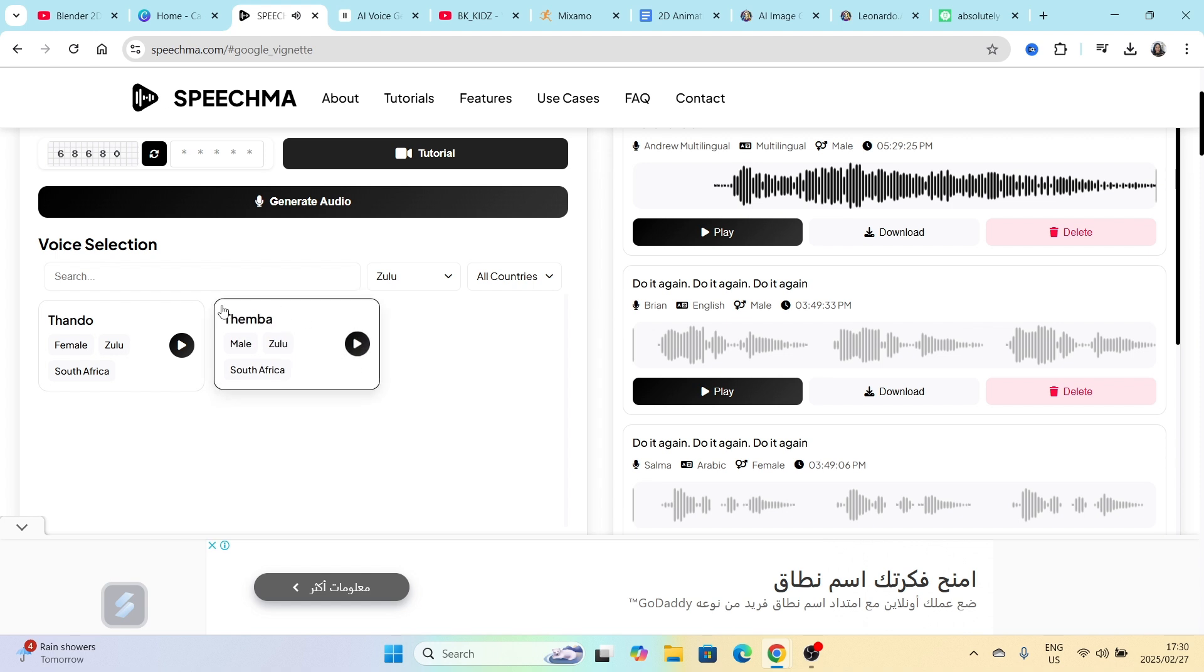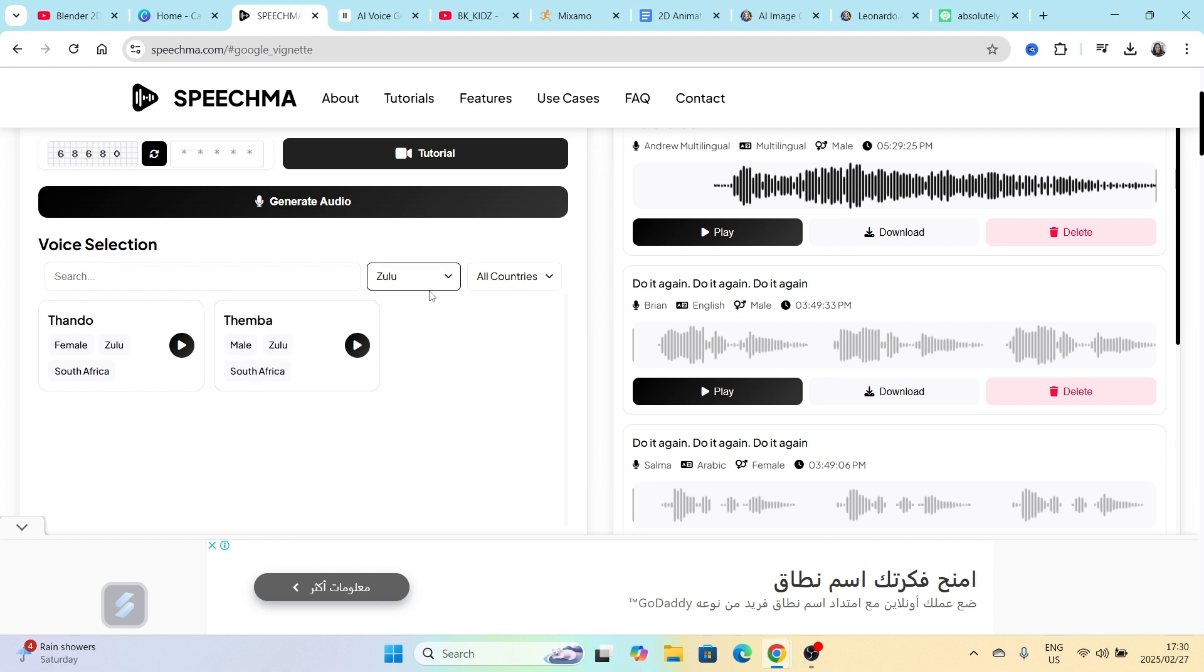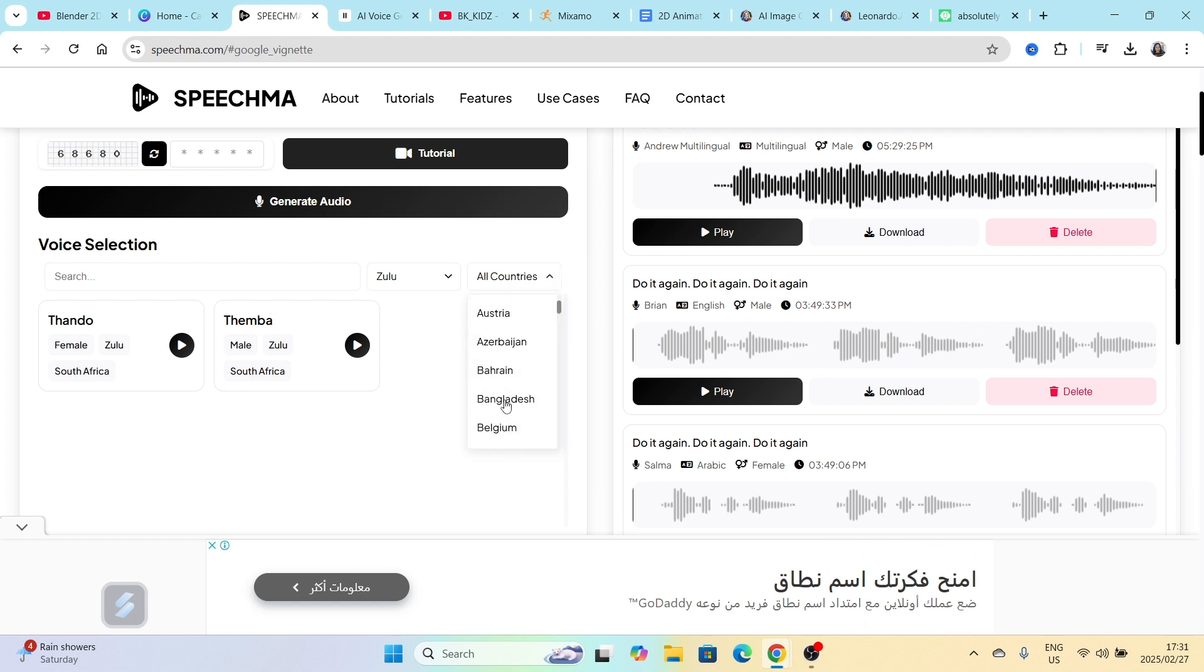And then it speaks the language that you want. Even the tone, the tone of timber is very very Zulu. I appreciated that very much.